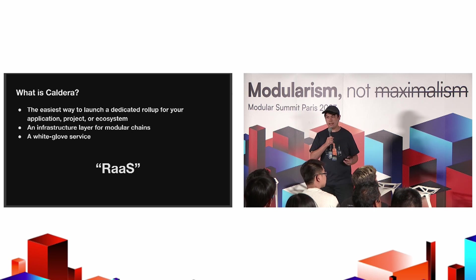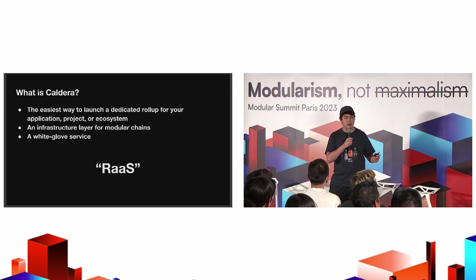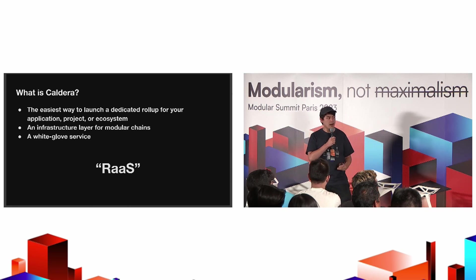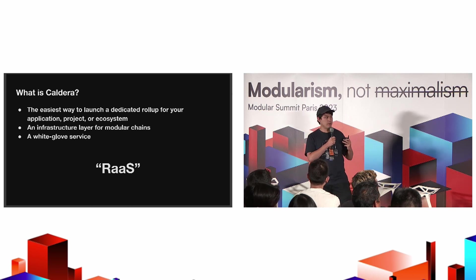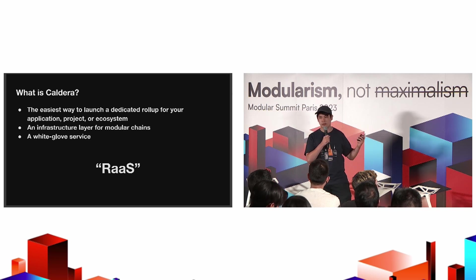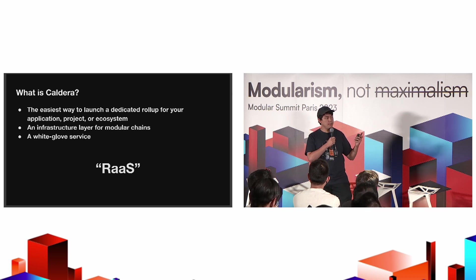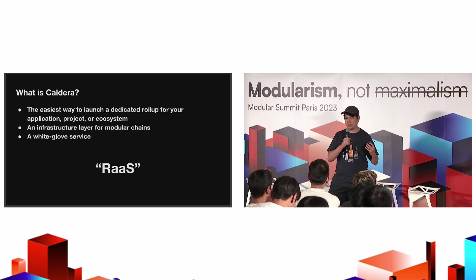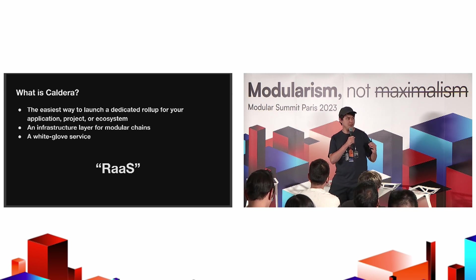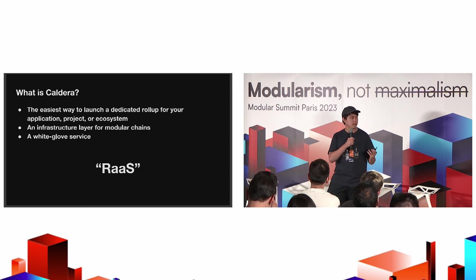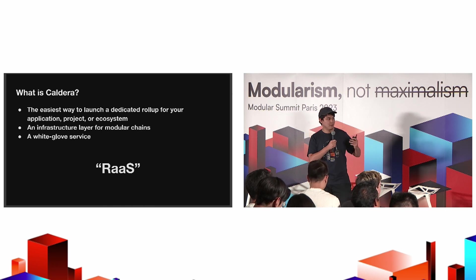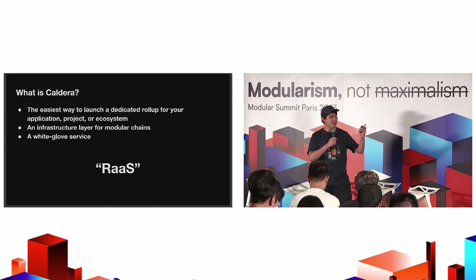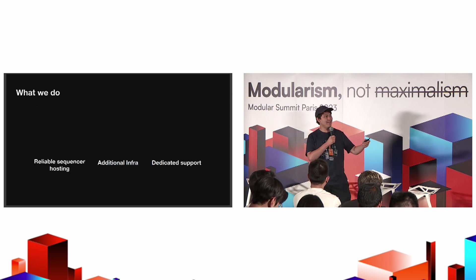We are the easiest way to launch a dedicated rollup for your application, project, or ecosystem. We're also the first, as far as I know, rollups-as-a-service company to go multi-stack. We really emphasize developer choice. We support Optimism OP stack chains and Arbitrum Orbit chains, with many more coming in the pipeline soon. We also focus on being an infrastructure layer for modular chains.